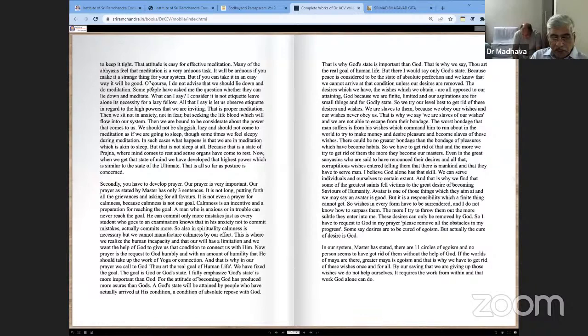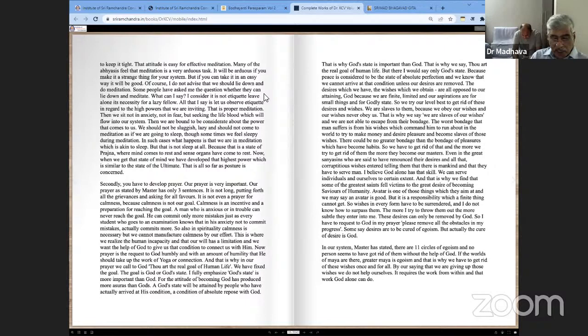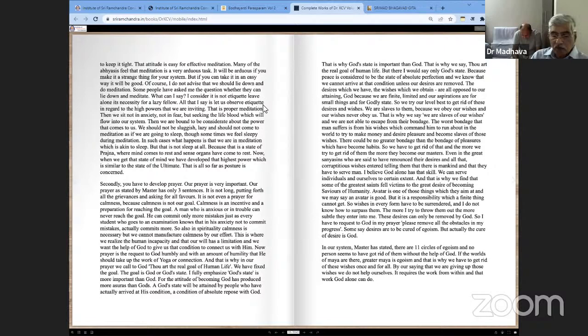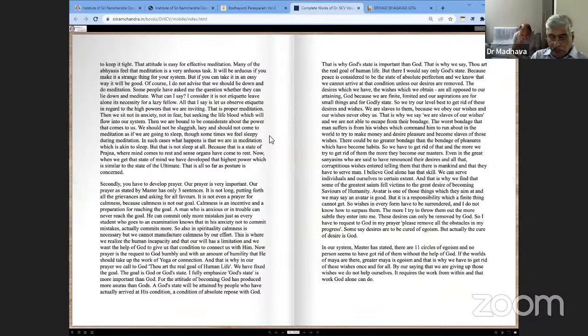Many abhyasists feel that meditation is a very arduous task. It will be arduous if you make it a strange thing for your system. But if we can take it in an easy way, it will be good. Of course, I do not advise that we should lie down and meditate. Some people have asked me whether they can lie down and meditate. I consider it is not adequate. Leave alone its necessity for a lazy fellow. All I say is, let us observe what is adequate in regard to the high powers we are inviting. That is proper meditation. Then we sit, not in anxiety, not in fear, but seeking the life blood which will flow into our system. Then we are bound to be considerate about the power that comes to us. We should not be sluggish, lazy, or come to meditation as if we are going to sleep.